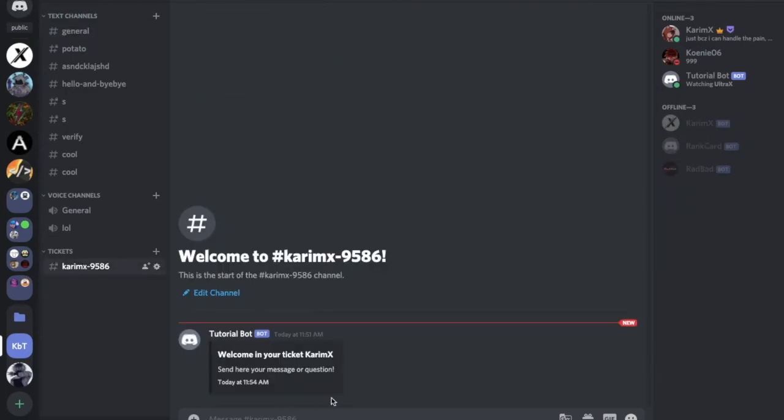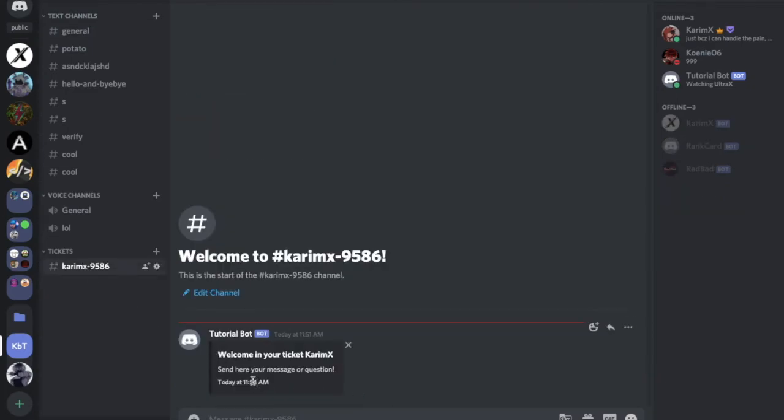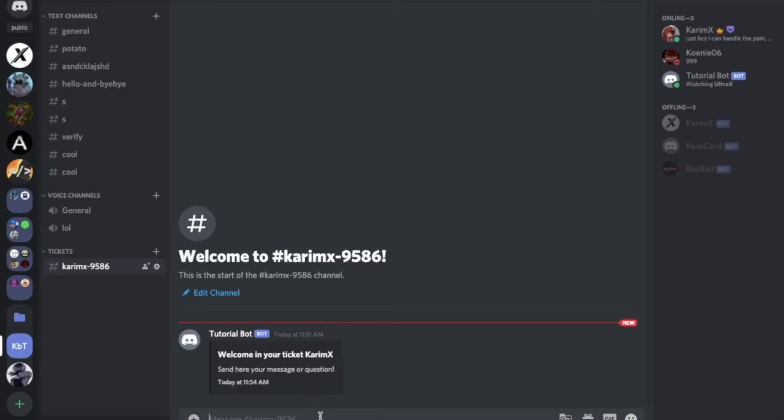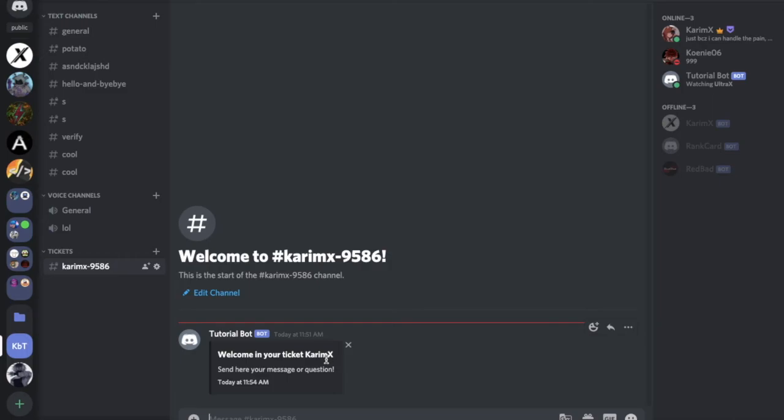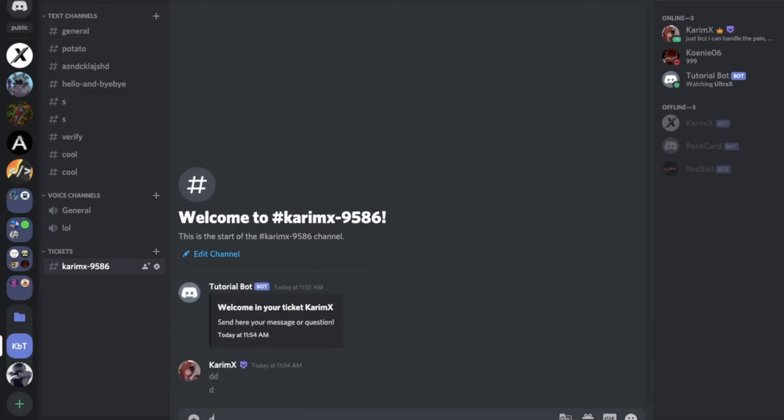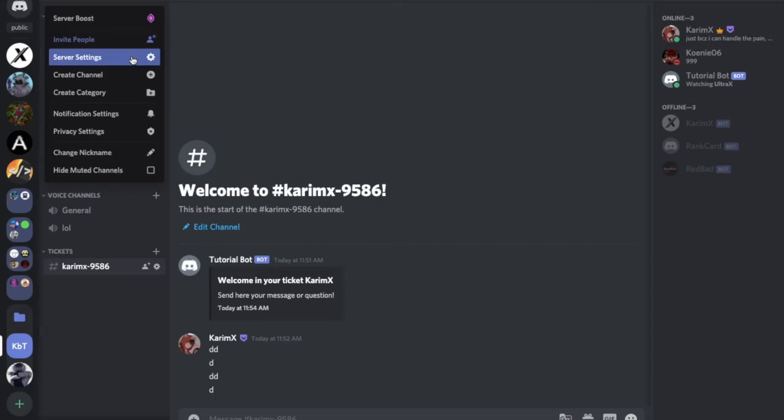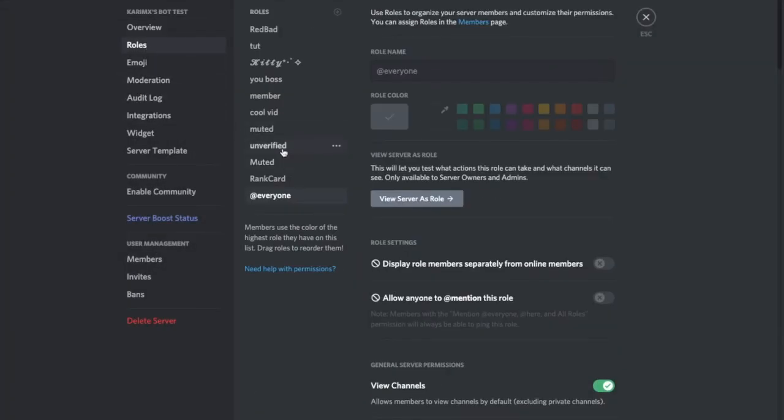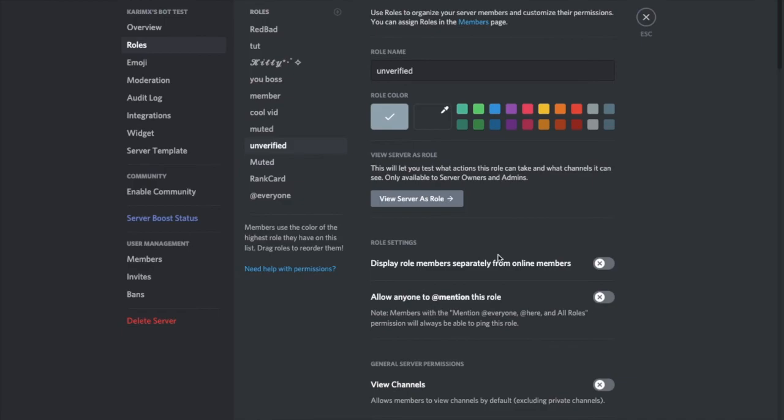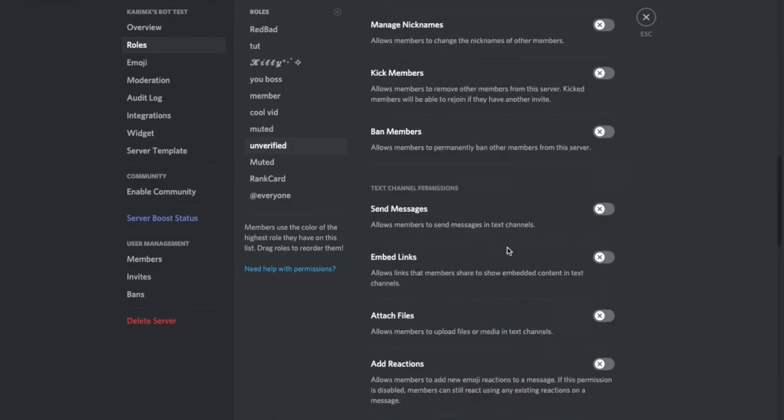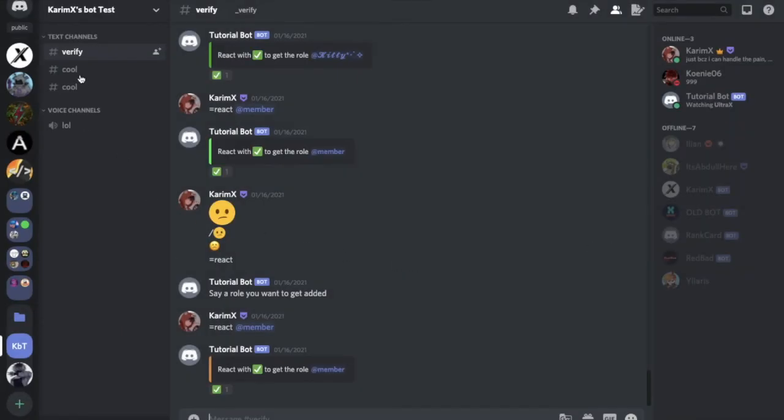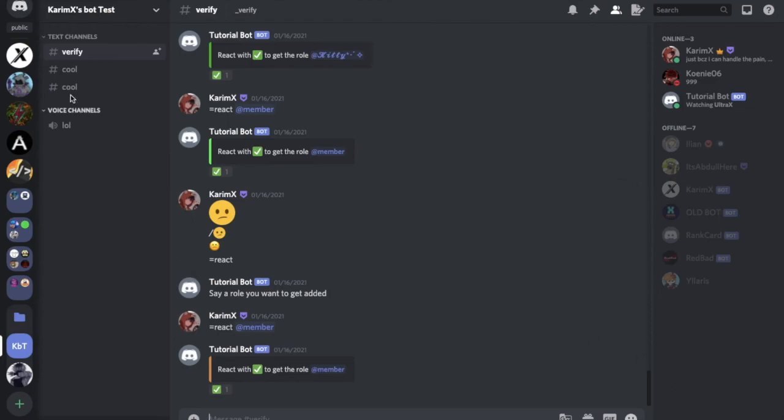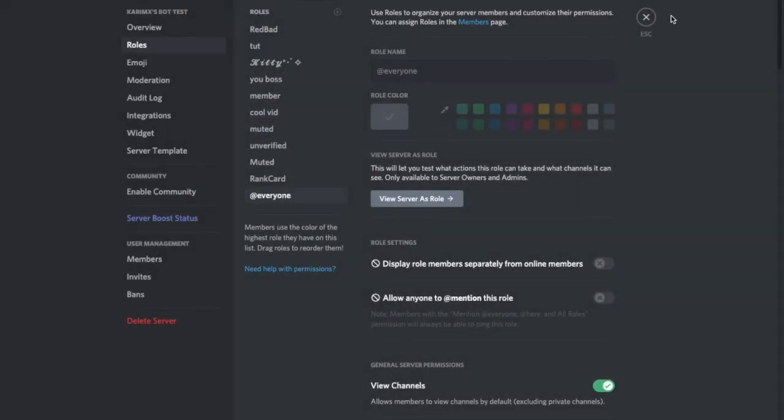Here it created it, actually. Welcome to ticket Kareemix, okay. So let's maybe type anything. Maybe let me go to another role, like a normal role, so we see that we cannot actually see the channel. So maybe an unverified role, no permissions. So if I go over here, I can't see it because I am now like in the unverified role so I can't see it.